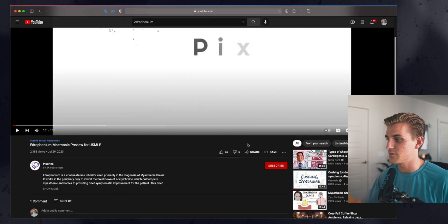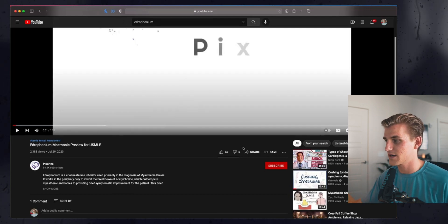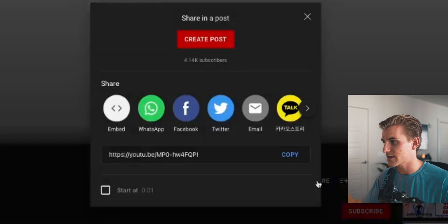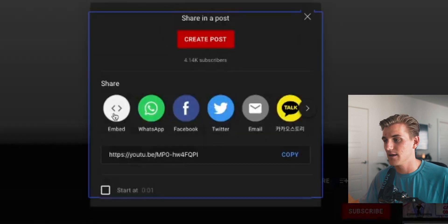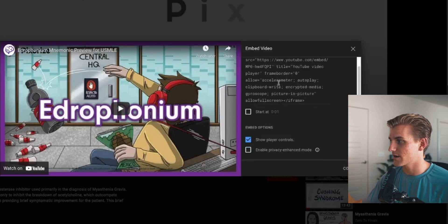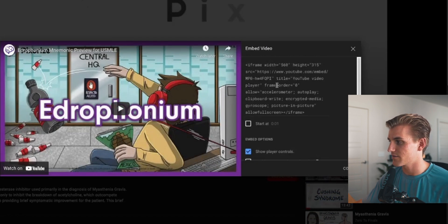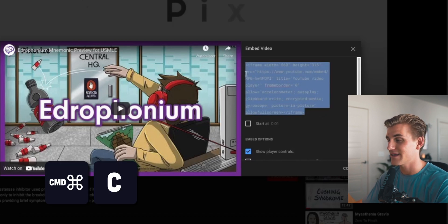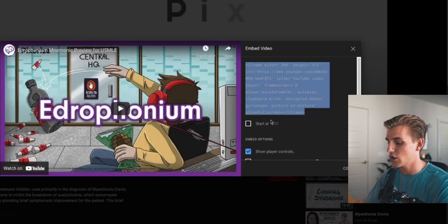It's very simple what I'm going to do next. I'll go over to the share option right here, click that, and then hit Embed. You'll see the embed video code appear. All we're going to do is click and drag through all of this code and hit Command+C on Mac to copy all the embed code.